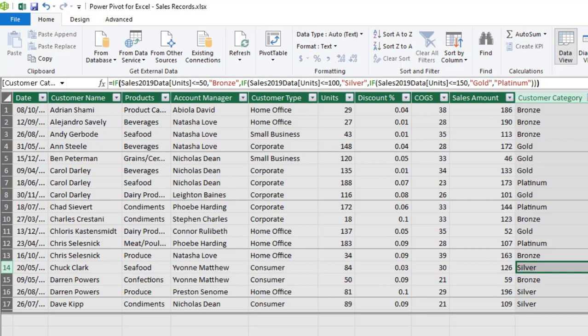So this is essentially how we write IF statements in the DAX environment. So I hope you've learned something new. If you enjoyed it, click on likes, comment and subscribe to my YouTube channel. Thank you and bye for now.